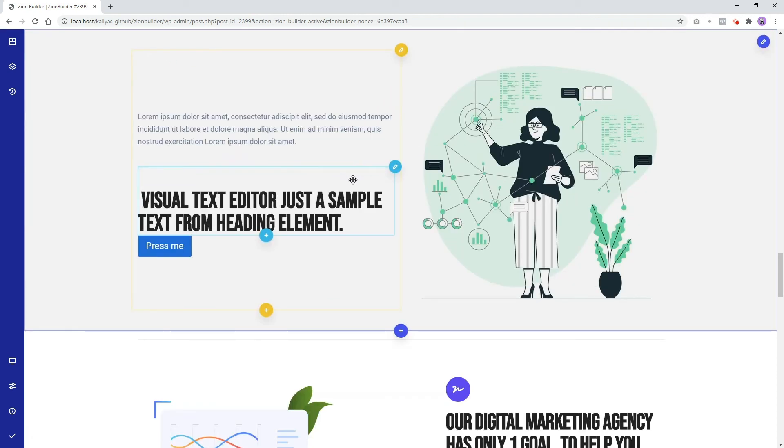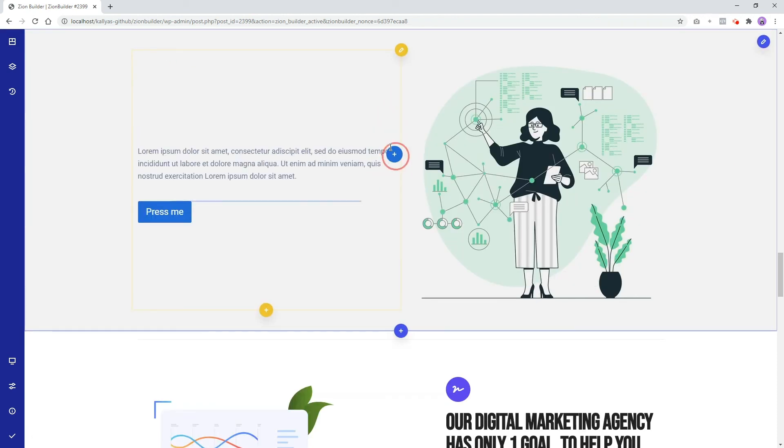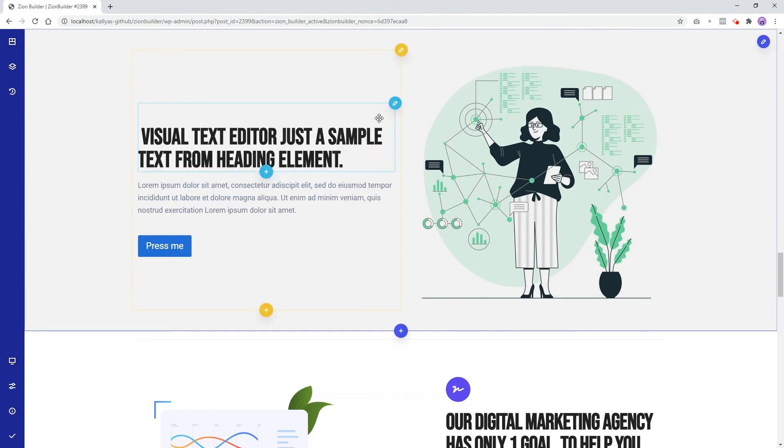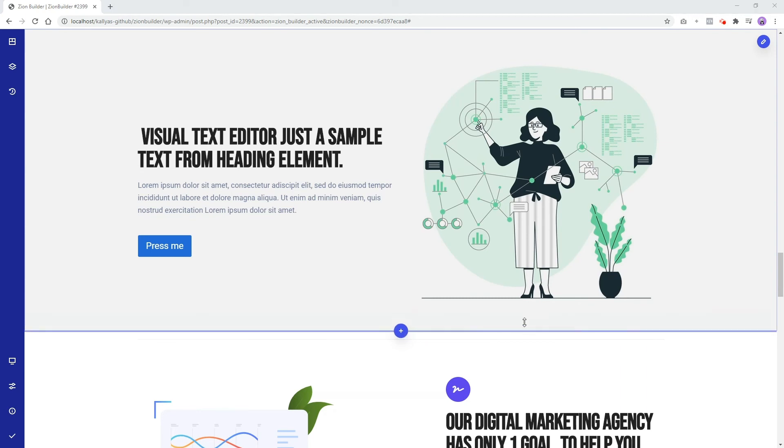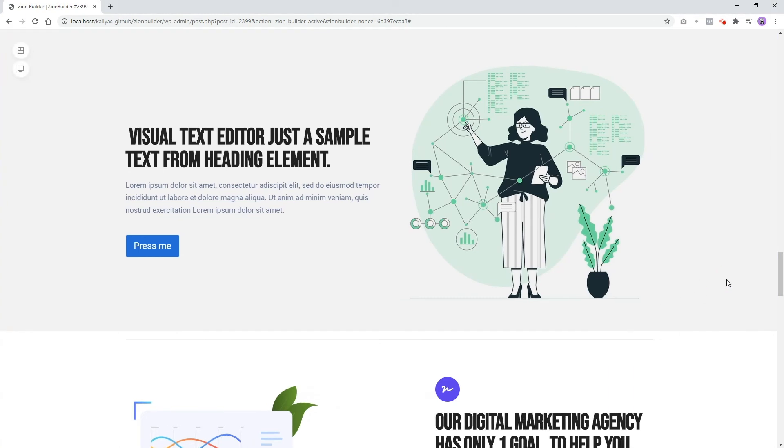Of course we could do this also from here. The whole layout is super flexible and your work is saved automatically. If you want to fast preview your page, hit Control plus P.